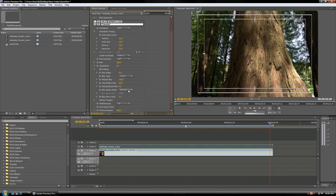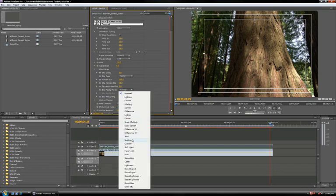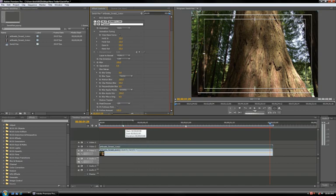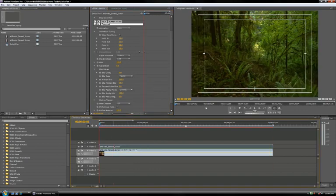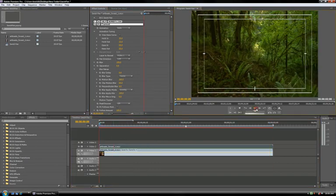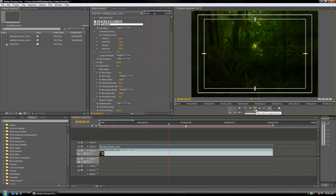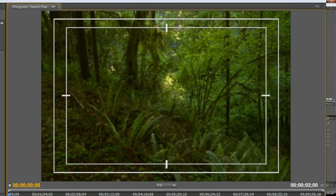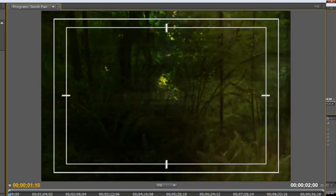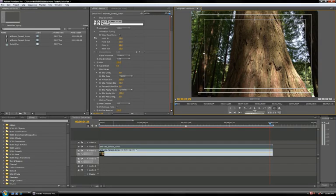For example, changing the blur apply mode to overlay creates a more ghostly kind of transition. So the key is to just play around with all the different settings and find one that you like best.